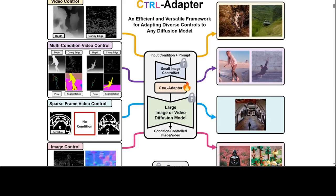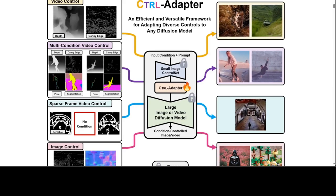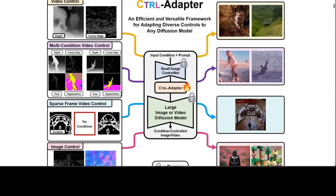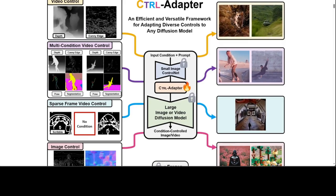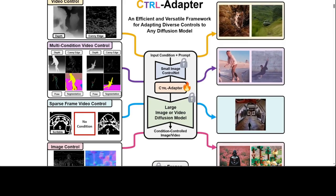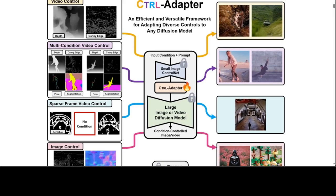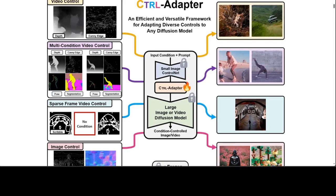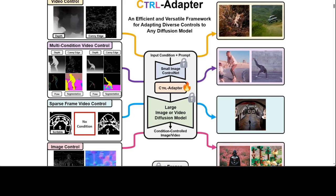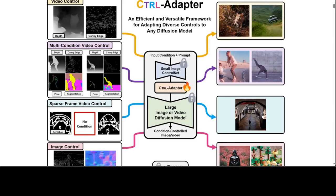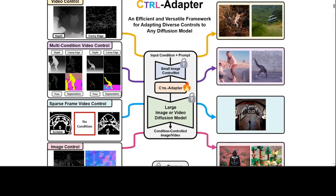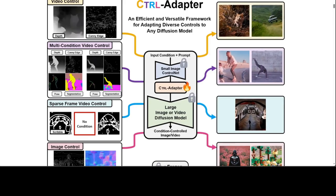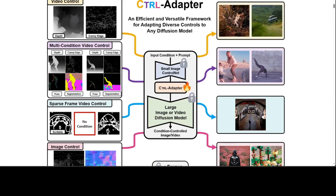In the Control Adapter framework, the researchers have trained adapter layers that fuse pre-trained control net features to different image-video diffusion models while keeping the parameters of control nets and the diffusion model frozen. Control Adapter consists of temporal as well as spatial modules so that it can effectively handle the temporal consistency of videos.